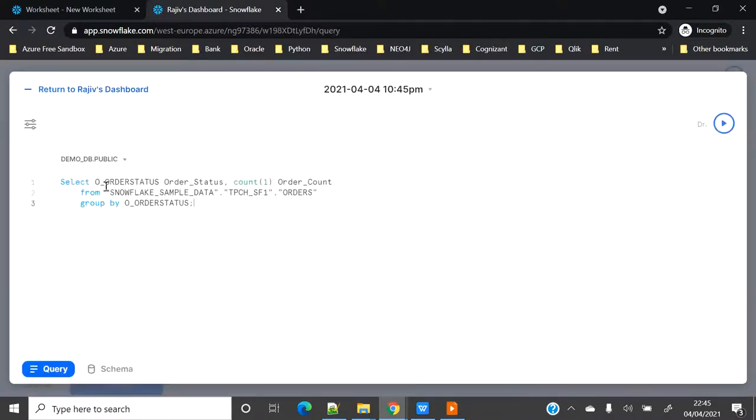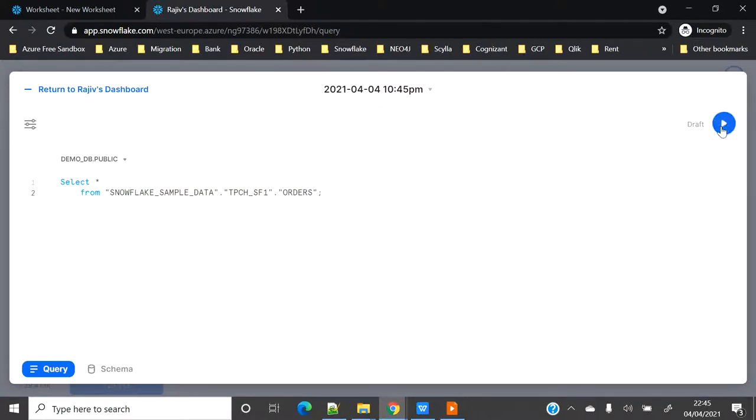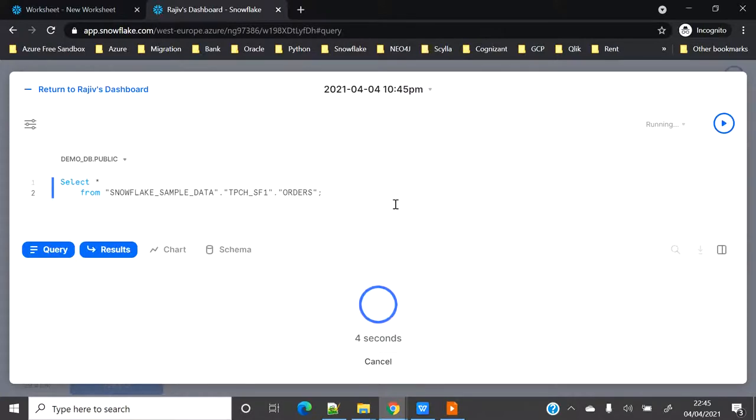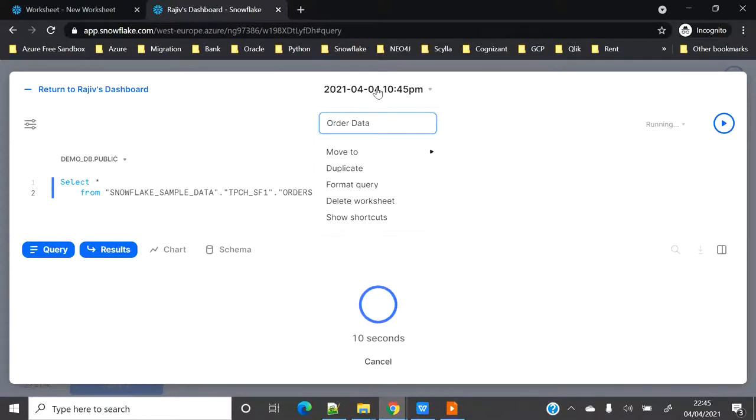I'll create a new one as well. I will add all the order data.